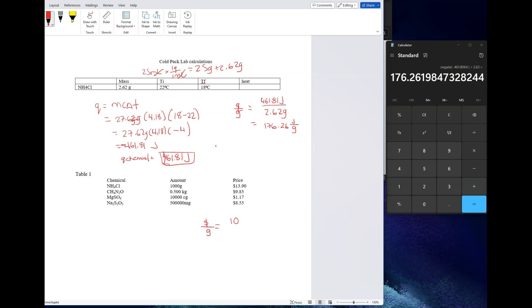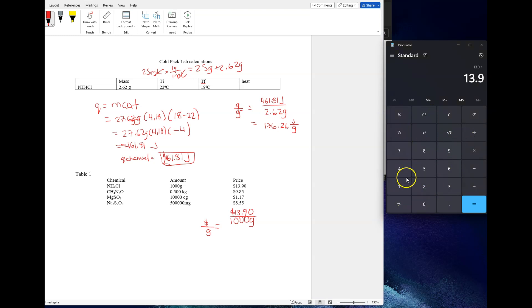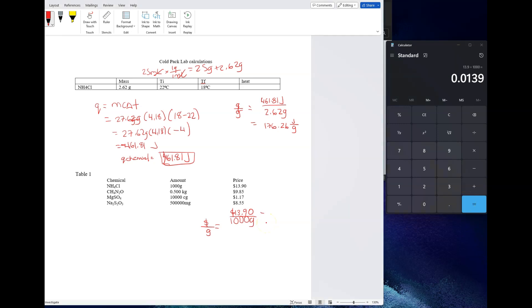In this situation it's going to be 1,000 grams for the ammonium chloride. Your dollar amount is $13.90. So for dollars per gram in this situation, we're going to clear this. So $13.90 divided by 1,000.